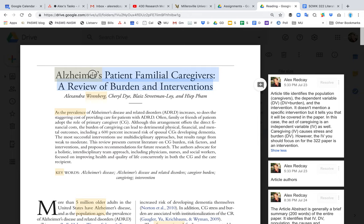Right off the bat we know that the population discussed in this paper is caregivers. The other thing is that it identifies the major dependent variable or DV, which in this case is burden. Now there are a few other DVs, but the author is telling you that this is the most important one because they're putting it in the title.